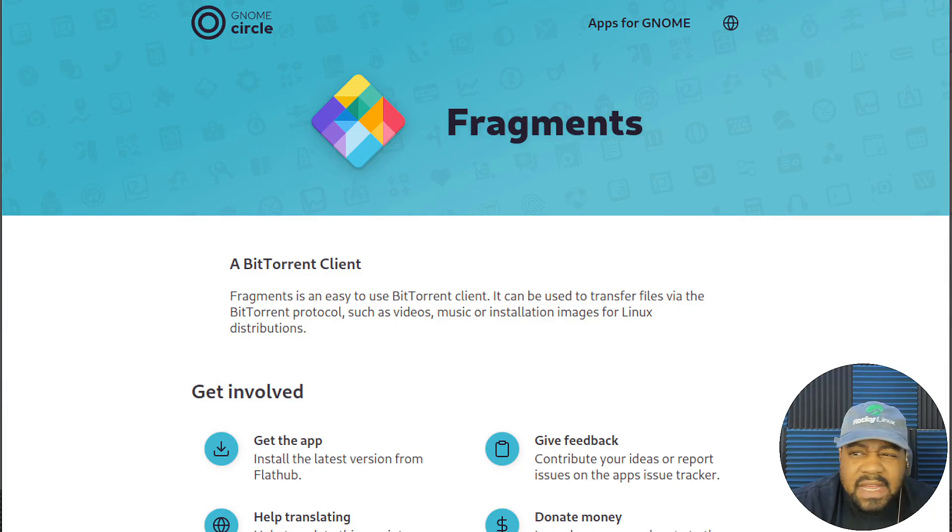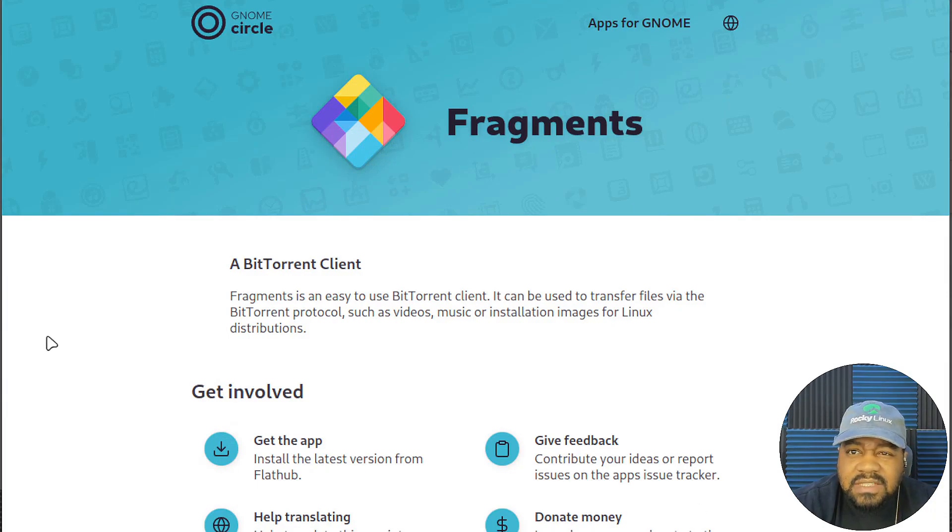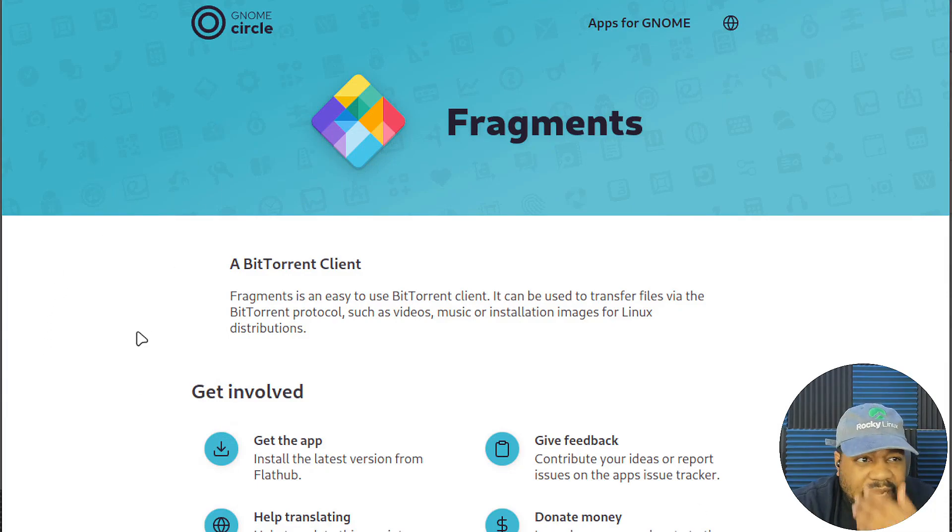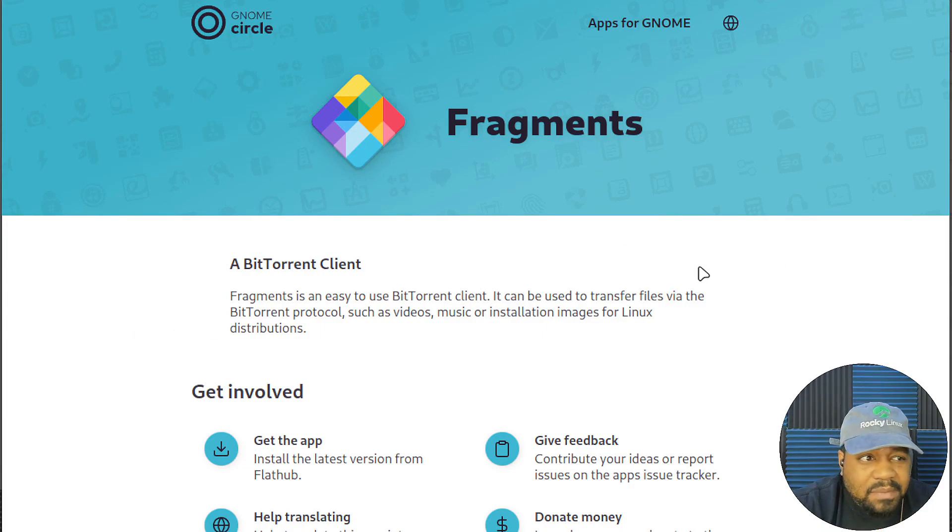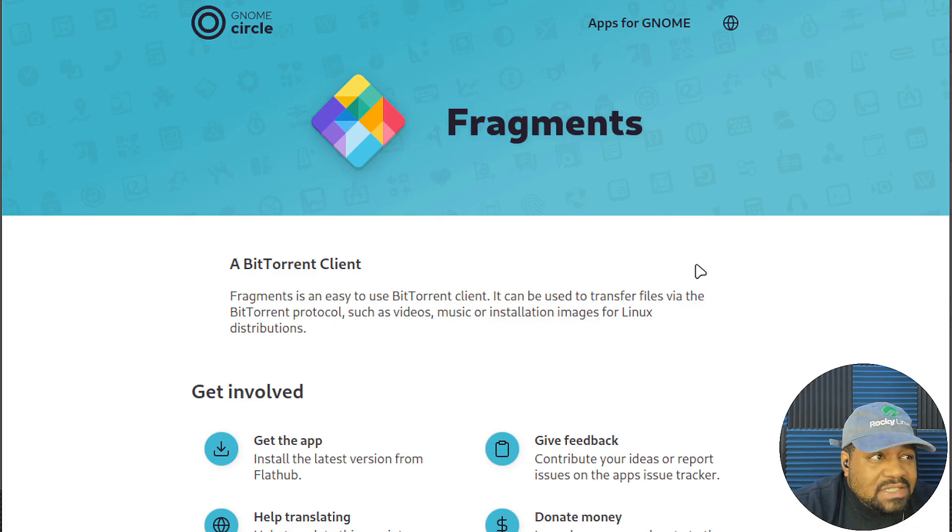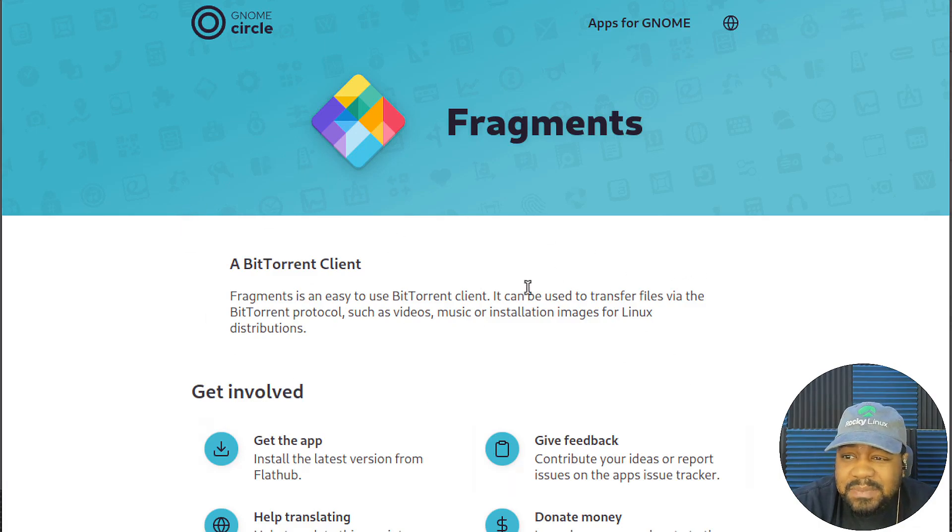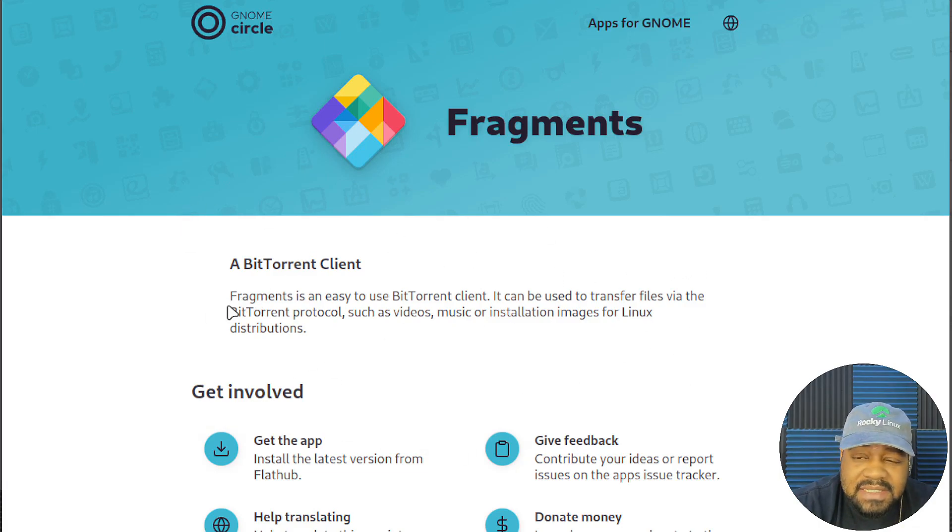Okay, so before I get to the virtual machine, I wanted to show you guys the website. It's basically on apps.gnome.org. And like I said, it's a GNOME app. And so I'll install it on Ubuntu. But this is basically the information on it.